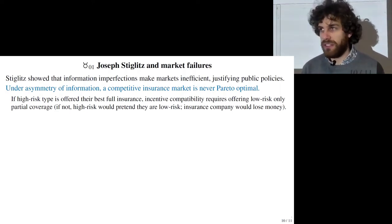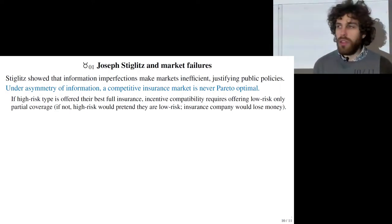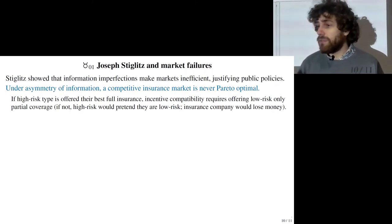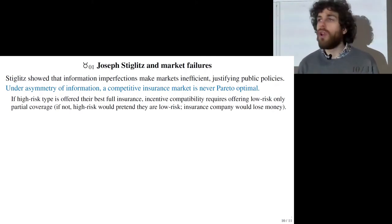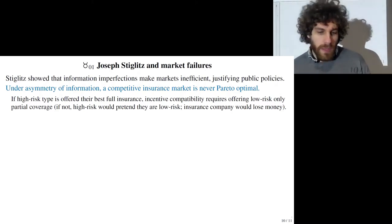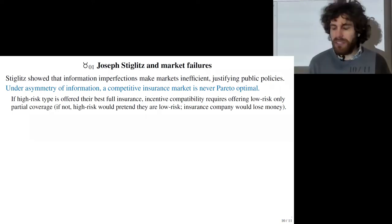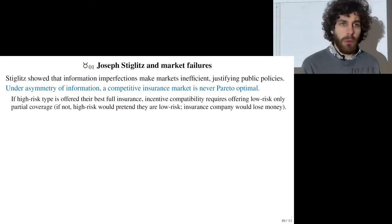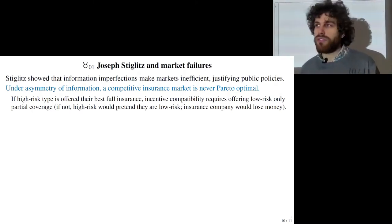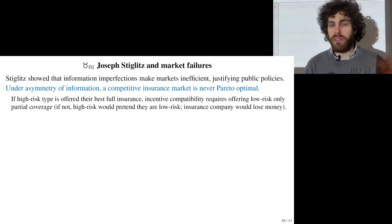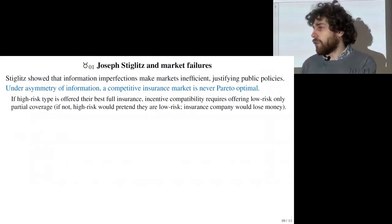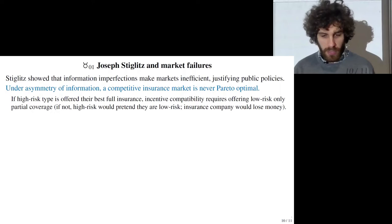This is a paper by Rothschild and Stiglitz where there are two types of people: those with high risk — people who skydive, drink a lot of alcohol, etc. — and low-risk people. The best insurance contract for high-risk people is full insurance that covers every accident. In the ideal world without asymmetries of information, the insurance company would know the type of each person and offer a higher-cost contract to high-risk people and a lower-cost contract to low-risk people.